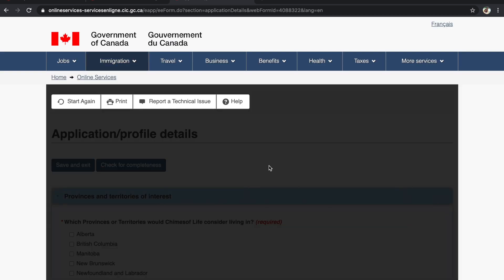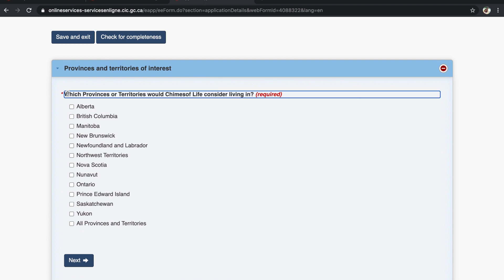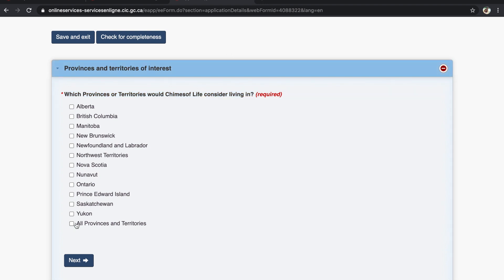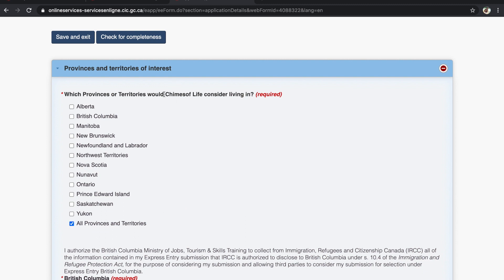Now the fourth form: Application Details. Click Start Form. The first question is which provinces or territories would Chimes of Life consider living in. Answer this wisely — even if you want to come to Ontario, Manitoba, British Columbia, or Alberta, do not select a specific province. Always select 'All Provinces and Territories.' This is because if your CRS score is not high enough for a specific province's draw, you will miss out. By selecting all provinces, you can apply through PNP draws for any province.